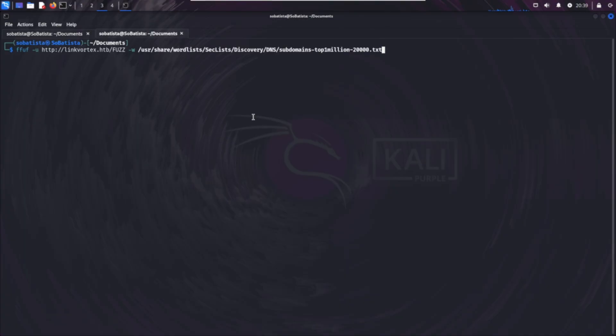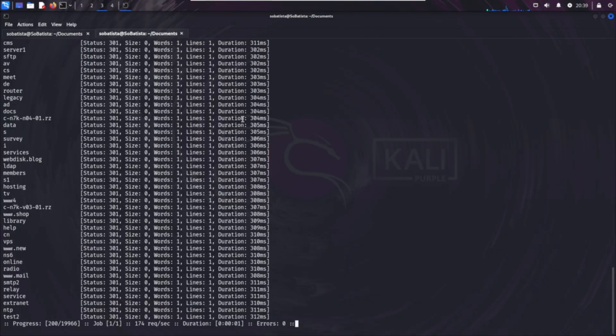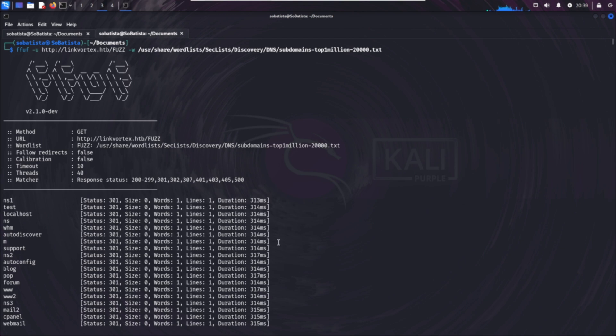Next we have Ffuf — short for Fuzz Faster You Fool — a web fuzzing tool designed to discover hidden resources, files, directories, and parameters in web applications by brute forcing HTTP requests. Ffuf is important because discovering hidden endpoints or misconfigured files is a key part of web application penetration testing.